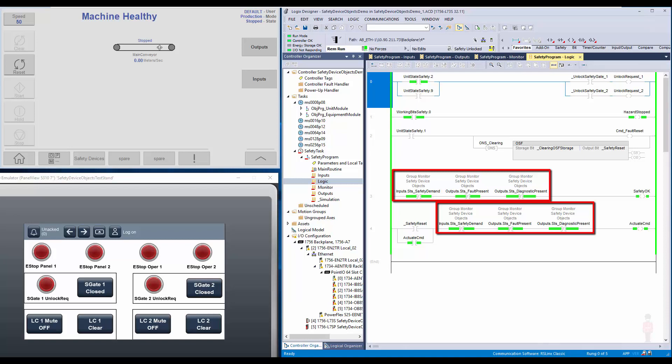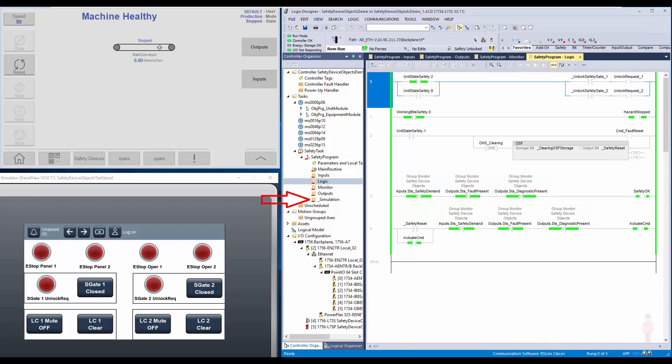This simplifies the logic and will need no change if another safety device is added to the input or output group. The simulation routine is used only for demo purposes to simulate the input devices, and it is connected to the PanelView emulator application which shows the input devices.